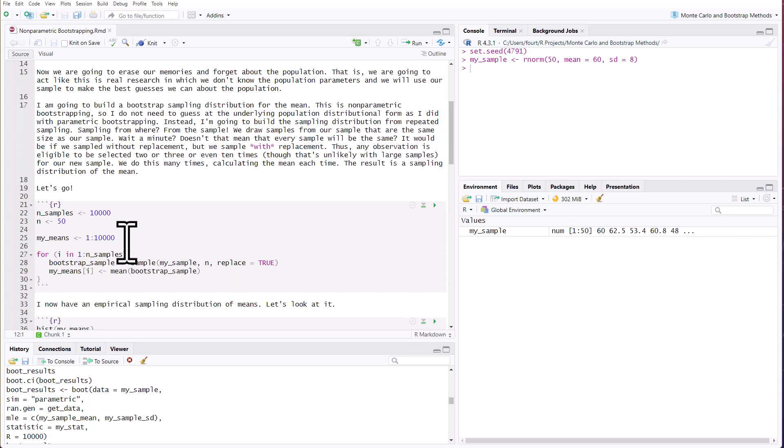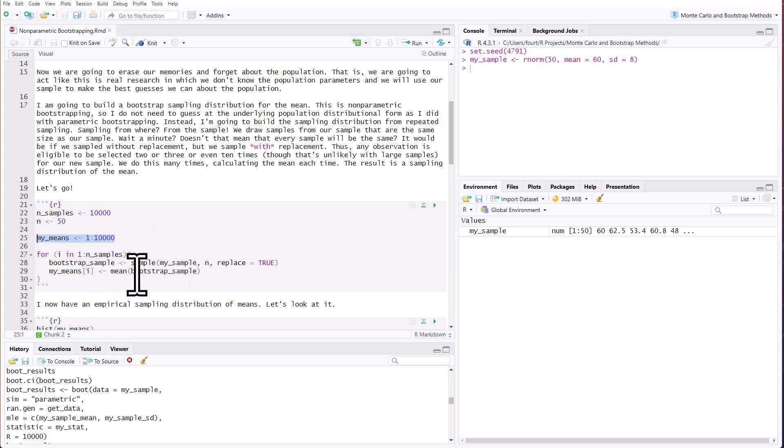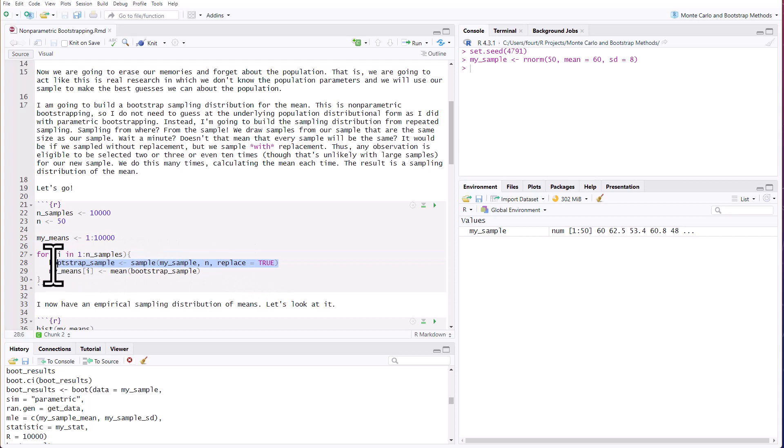So we're going to use that one sample to bootstrap our many samples. So I'm going to take means from 1 to 10,000. I'm going to record those means. And notice the key element here is this bootstrap sample in which I'm sampling from my sample. I'm sampling size n. That is my sample size, which is currently 50. And I have to put in replace equals true because the default is to sample without replacement. But I'm going to sample with replacement. And I'm going to store my means.